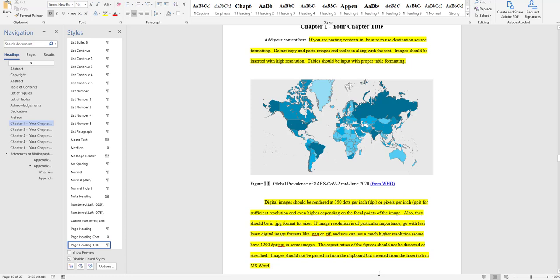And so once your dissertation meets those requirements, then generally it will pass muster in terms of the formatting side. Of course you're going to have to defend and make sure the research passes muster with the committee.